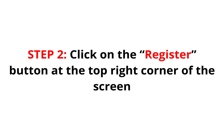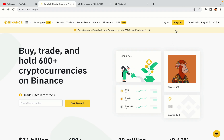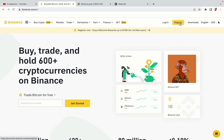Step 2: Click on the Register button at the top right corner of the screen. On the top right corner of the website, you have a yellow Register button. Click on it and this will take you to the Binance registration page.